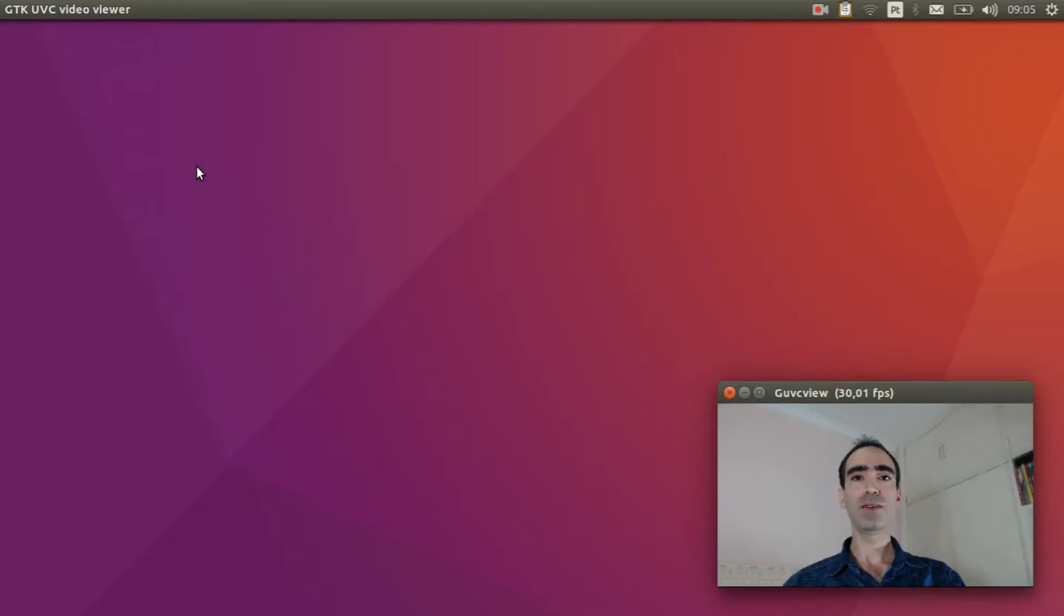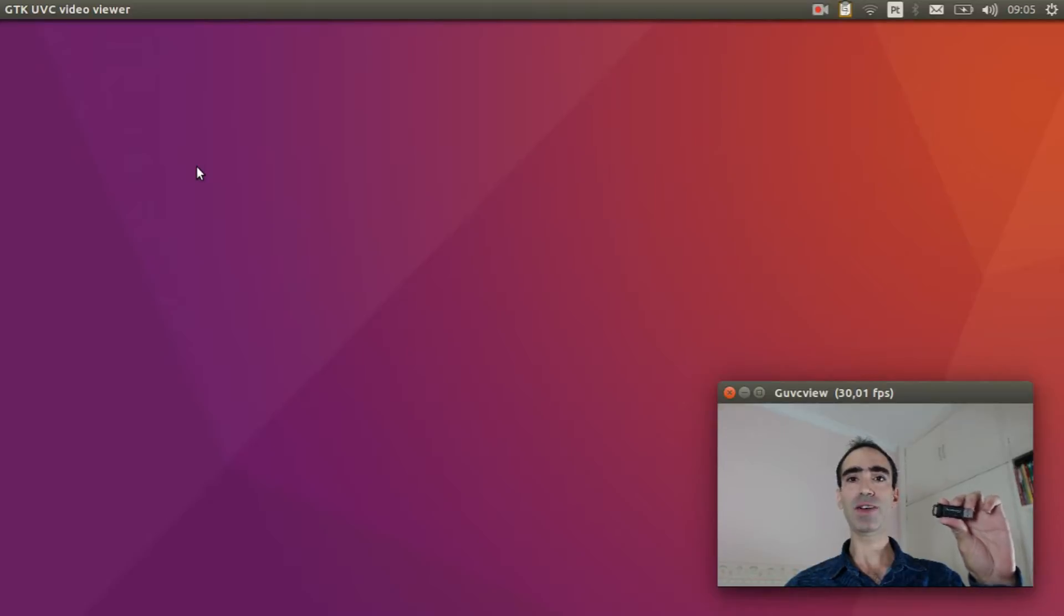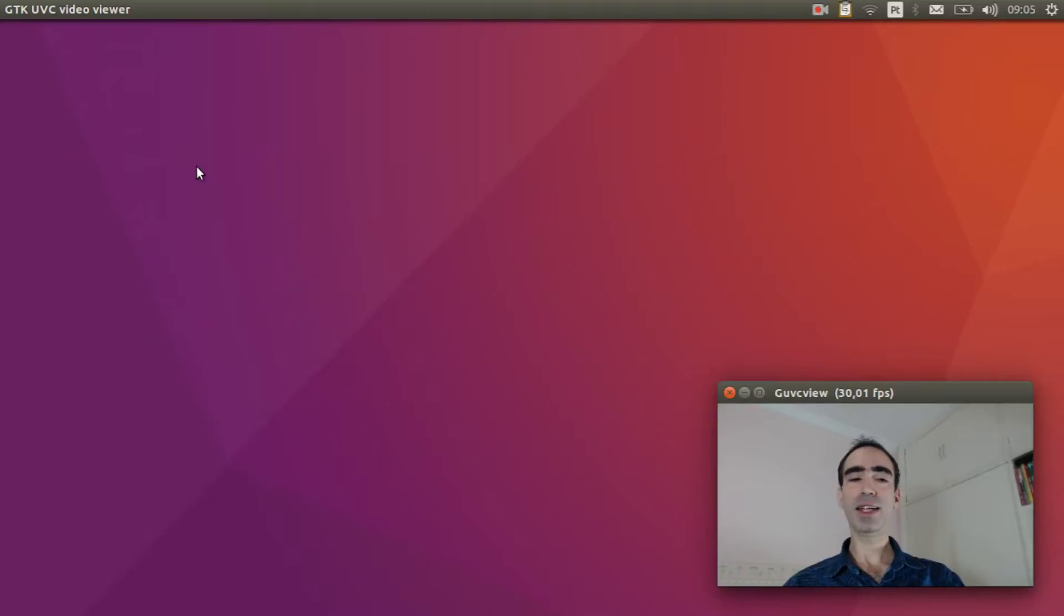Hi everybody, welcome to NuttX channel. Today I will explain how to use a USB flash driver on NuttX. Are you ready? Then let's get started.